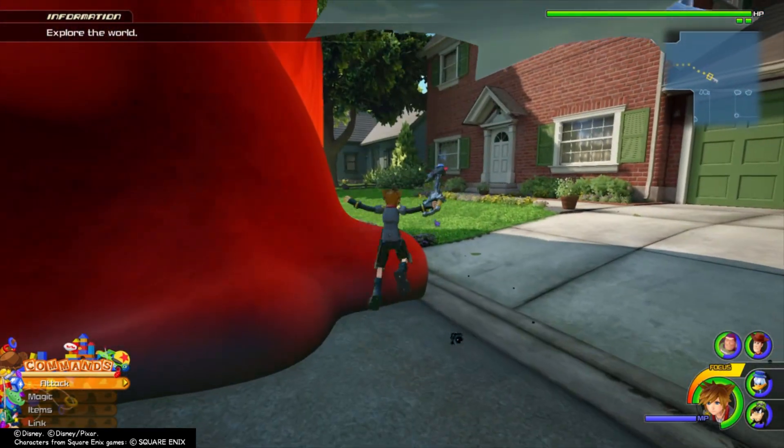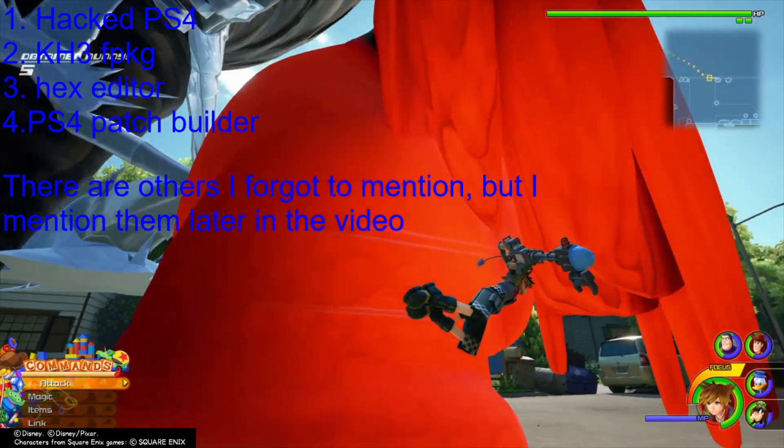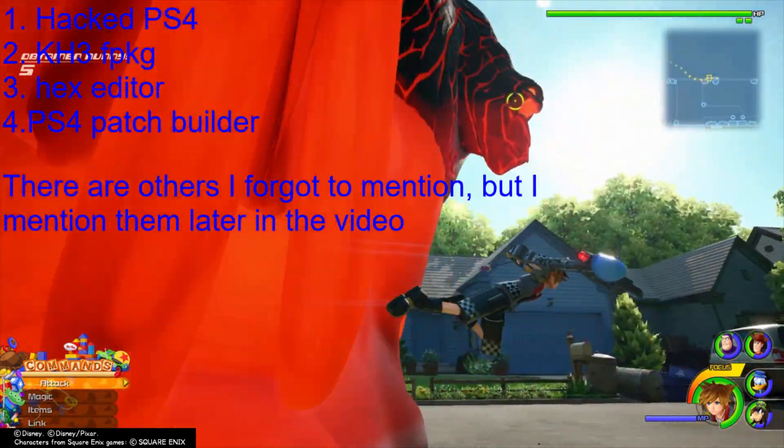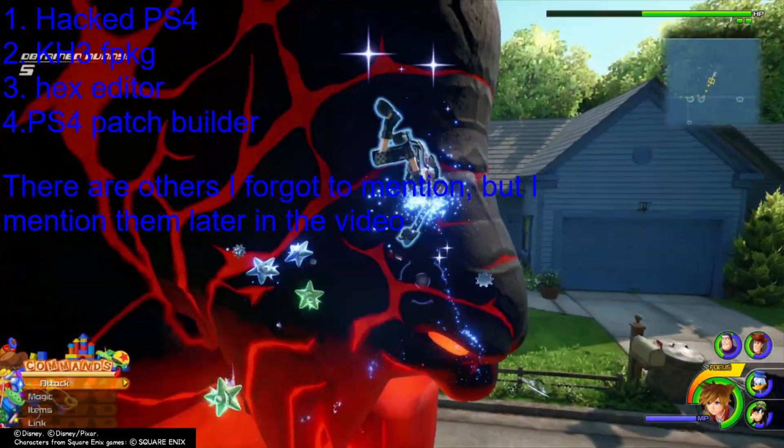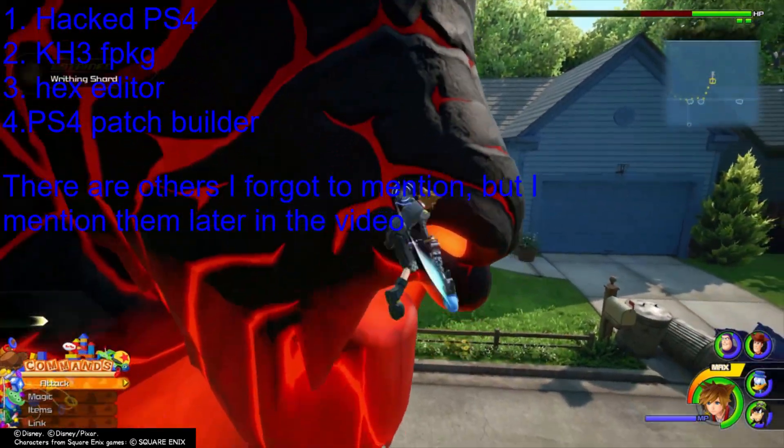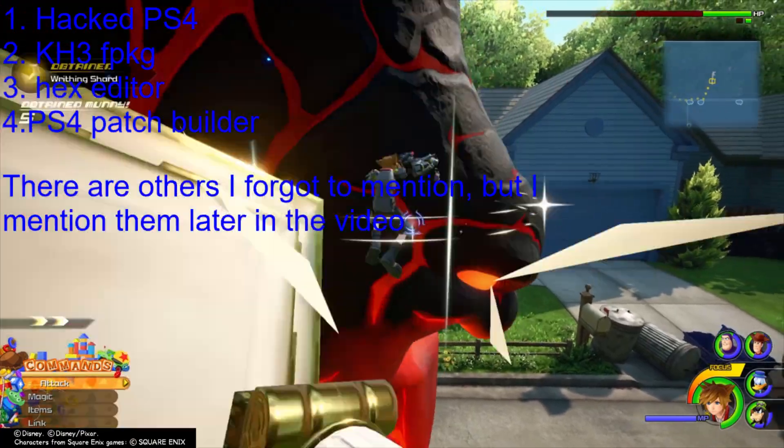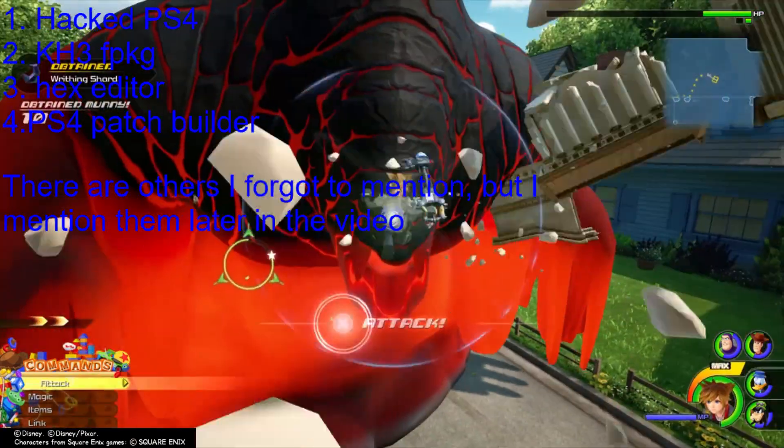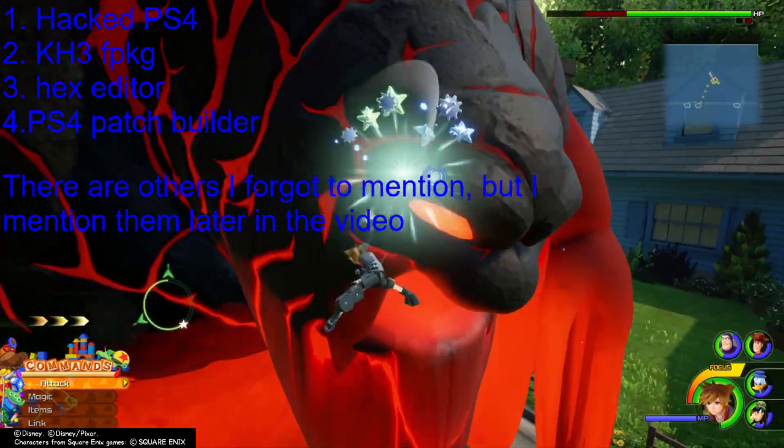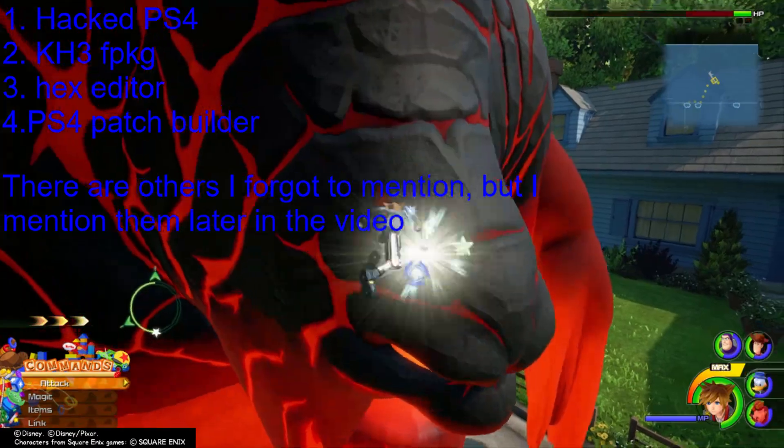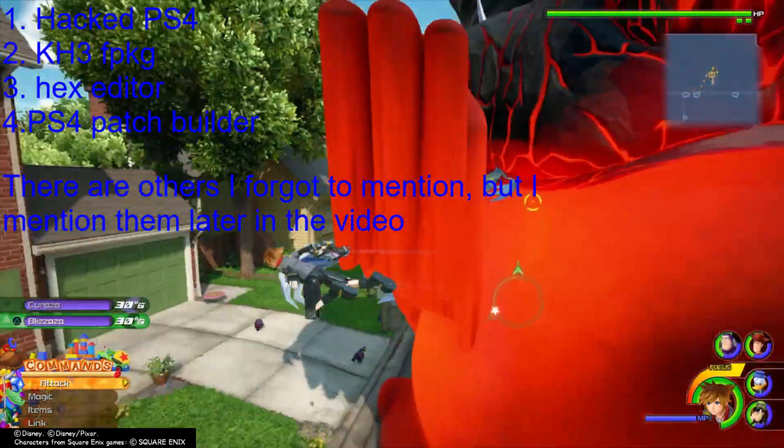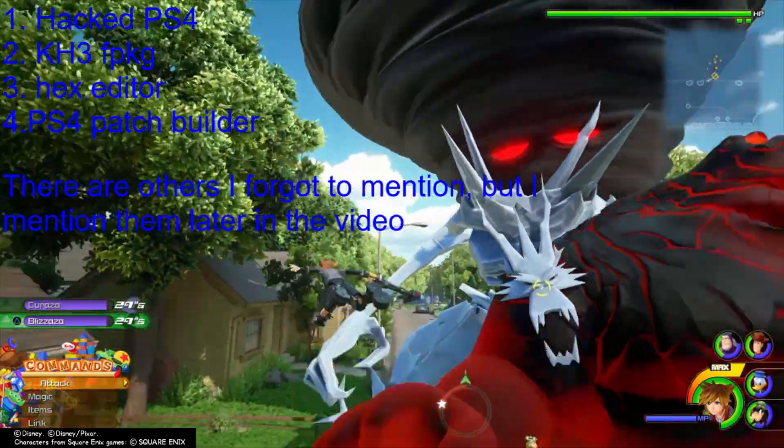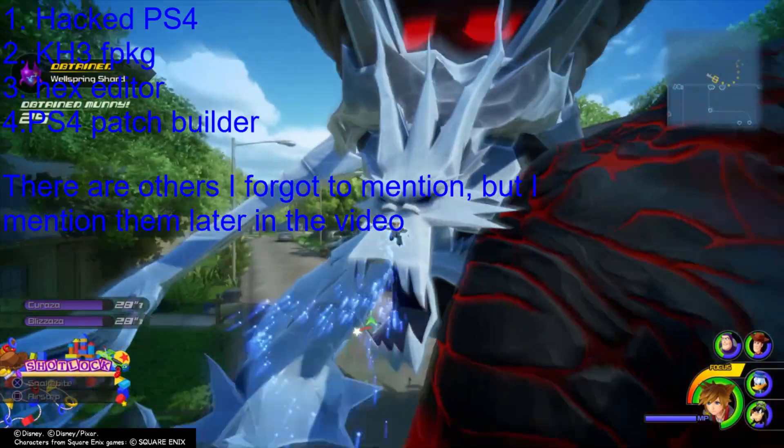A hacked PS4, a fake package file of Kingdom Hearts 3, a hex editor, and PS4 patch builder which I'll link in the description below.